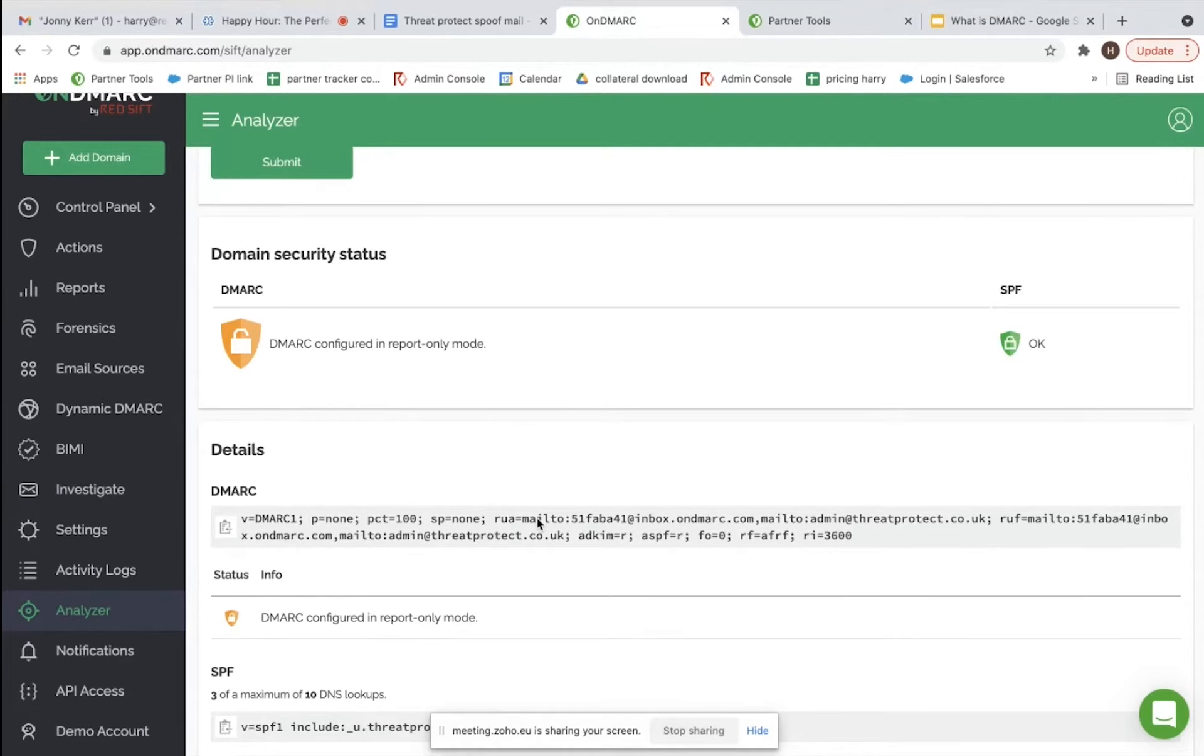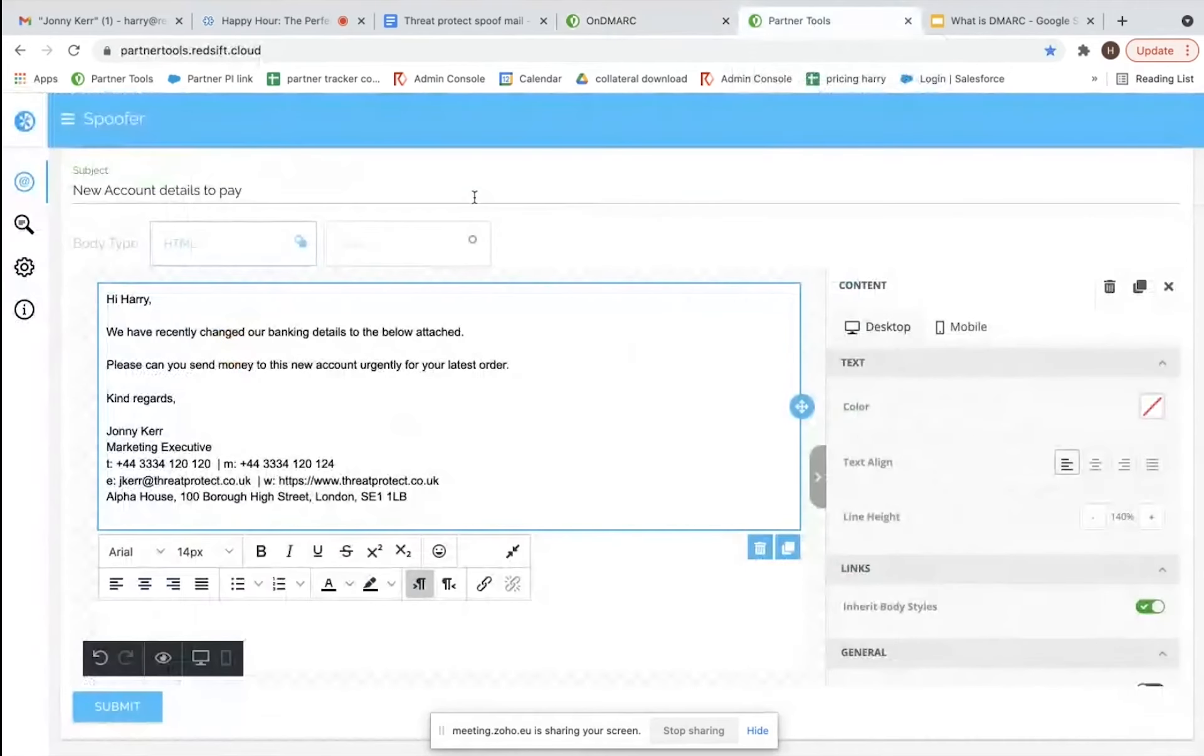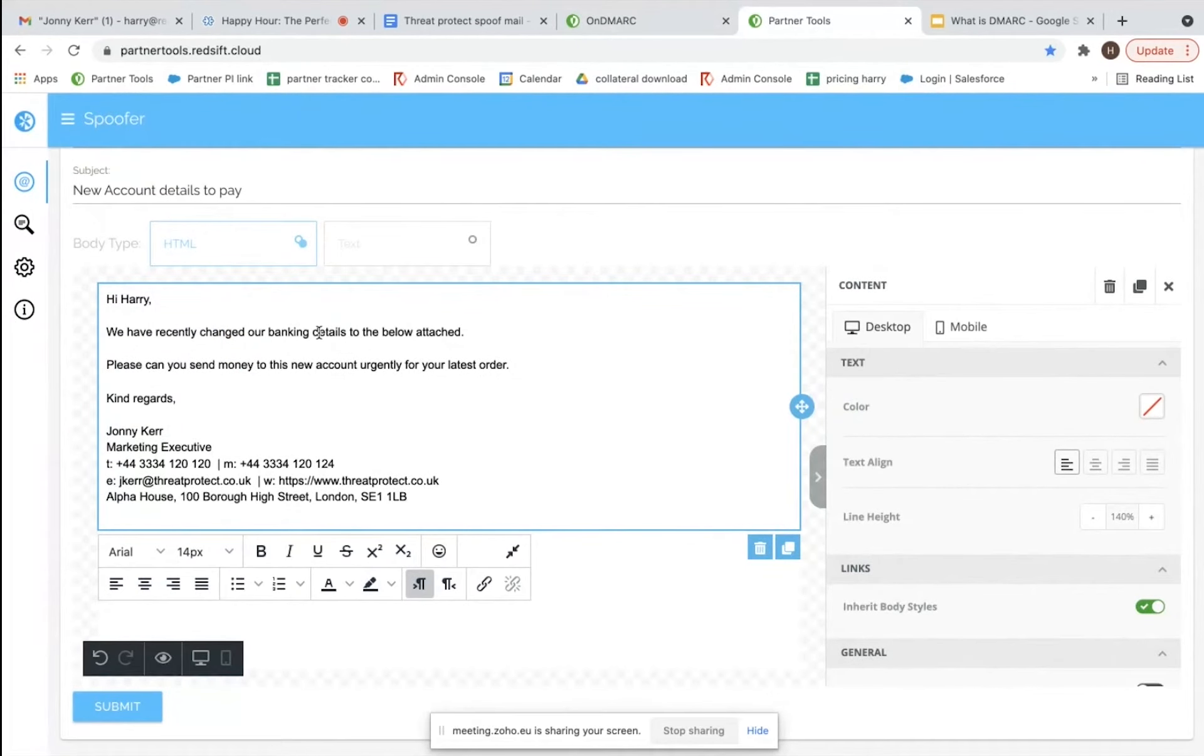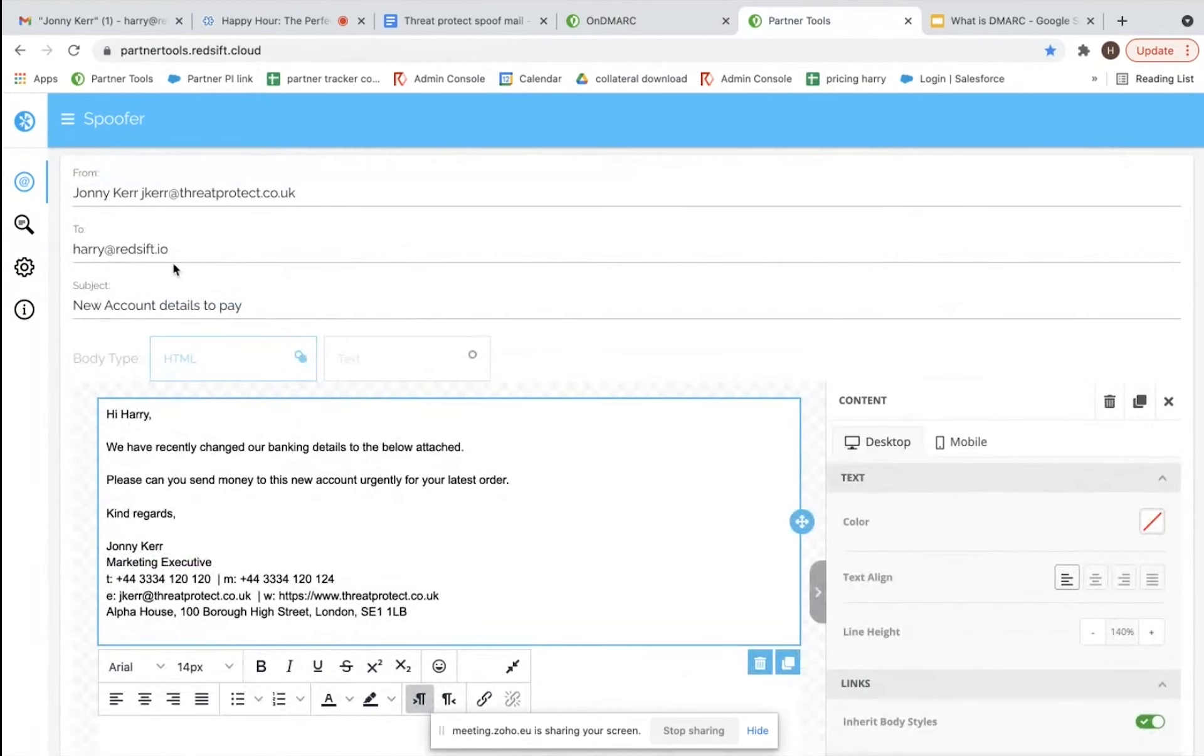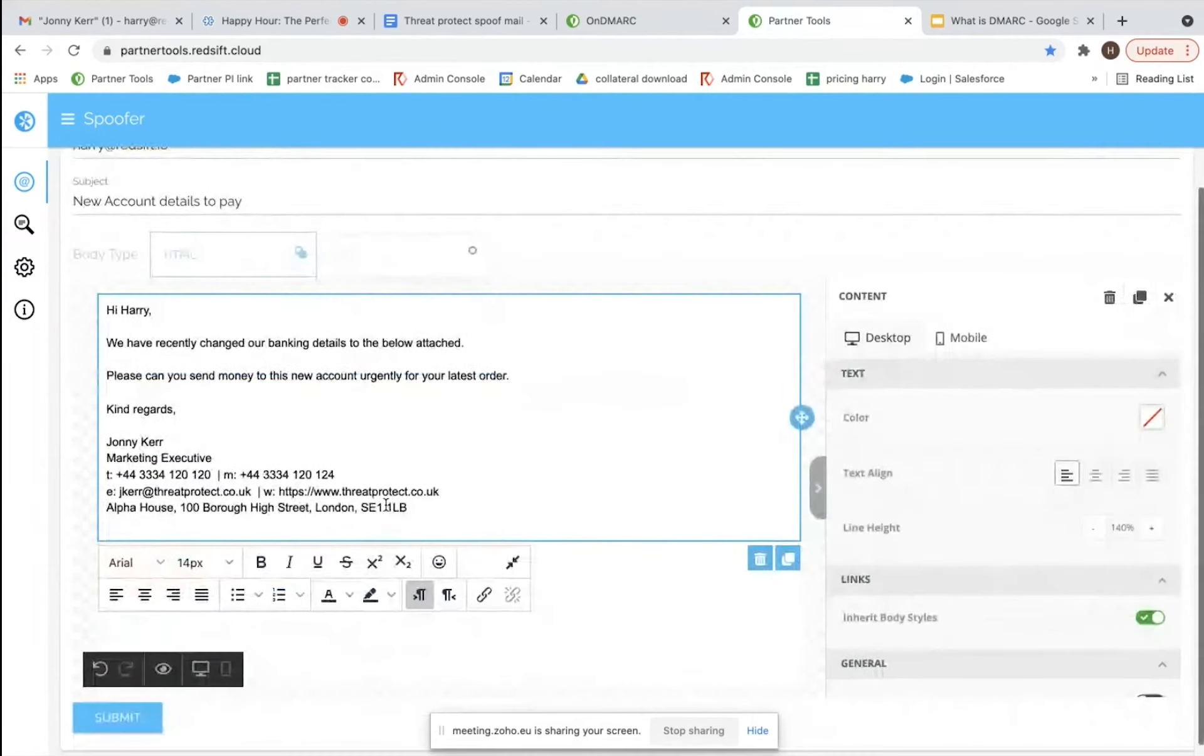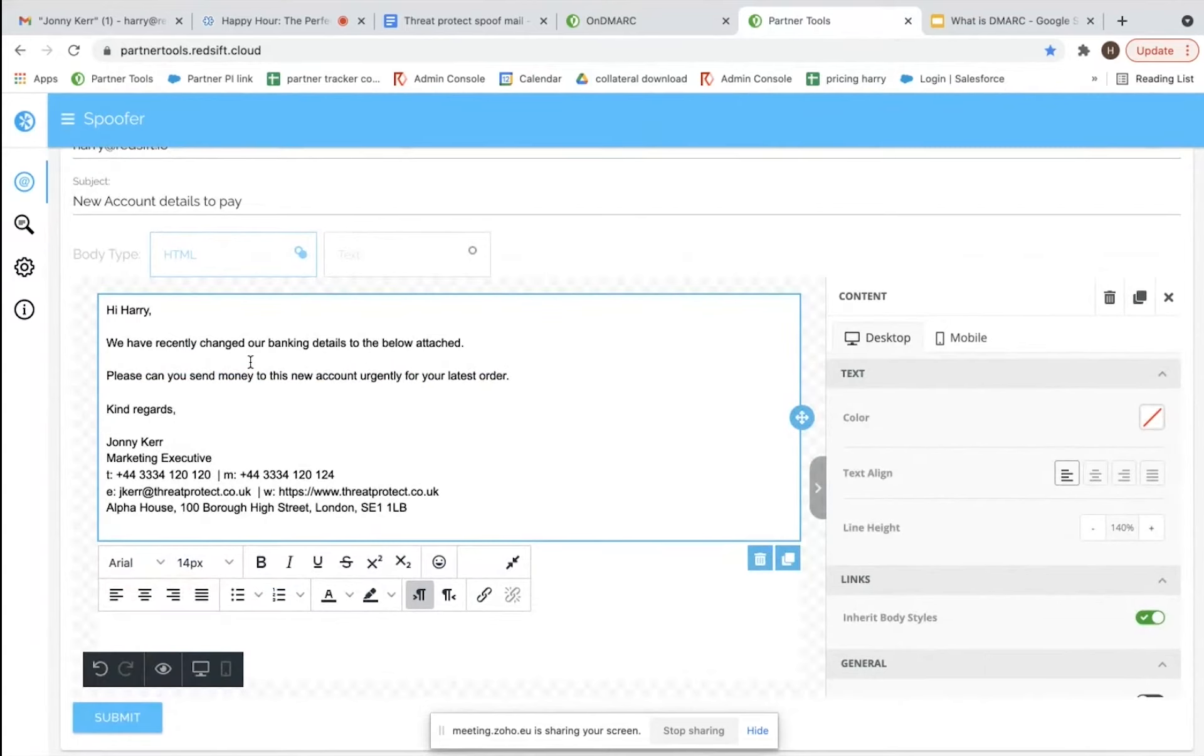So we now are going to look at our spoofing tool, which is something that someone internally set up in about five to ten minutes. We're going to send it from Johnny's email address to mine at Redsift, and we've just done a typical phishing email here and I'm going to hit submit.